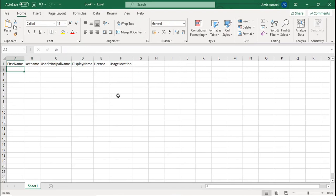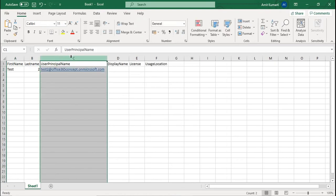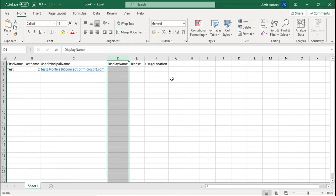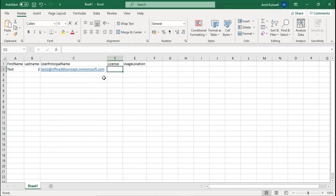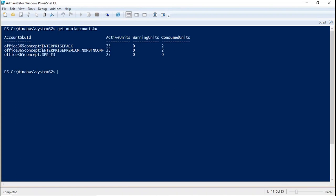Now assign the values for each user row. For example, the first user: FirstName = Test, LastName = Two, UserPrincipalName = test2@office365.onmicrosoft.com. For the License column, run get-msolAccountSKU to find the SKU string and paste it in. UsageLocation will be IN for India. Add more rows in the same format. You can create 100 users this way — just specify the values for each user as required.